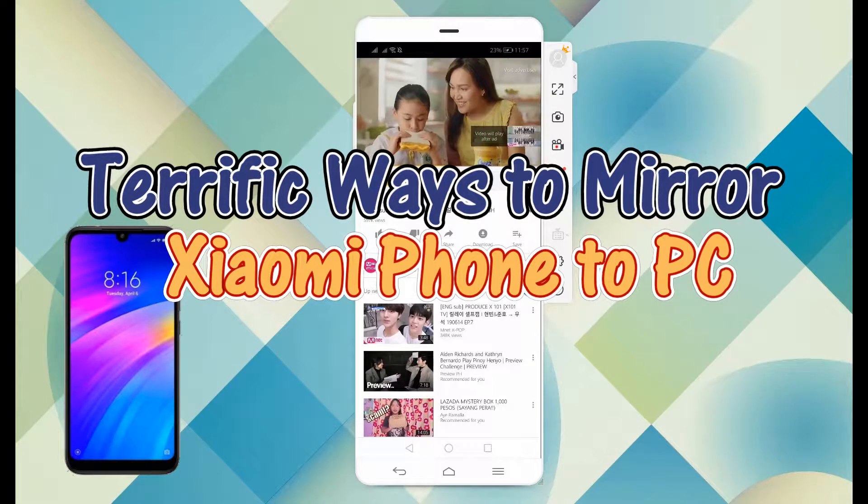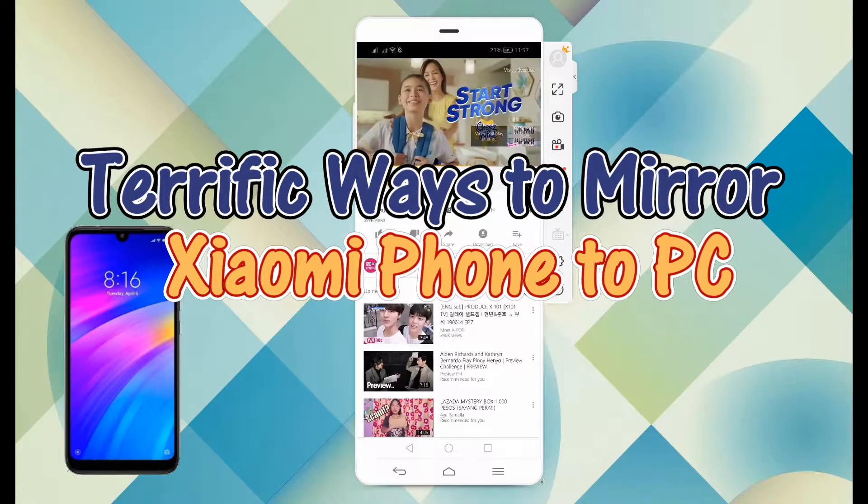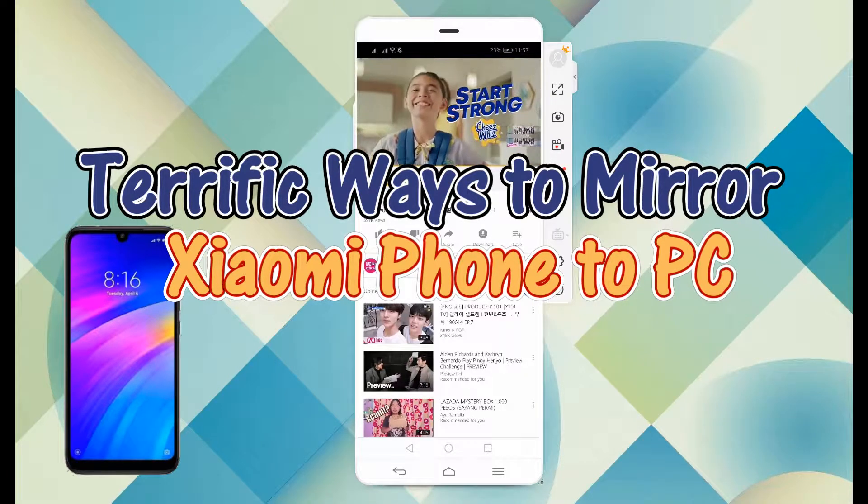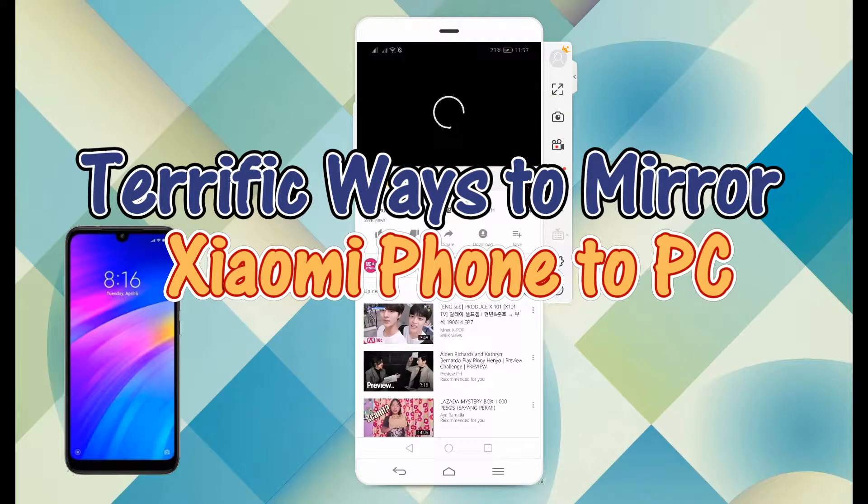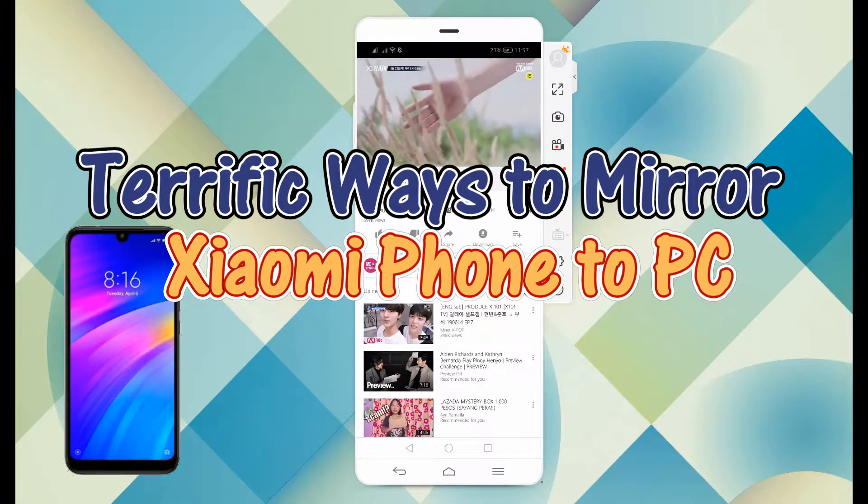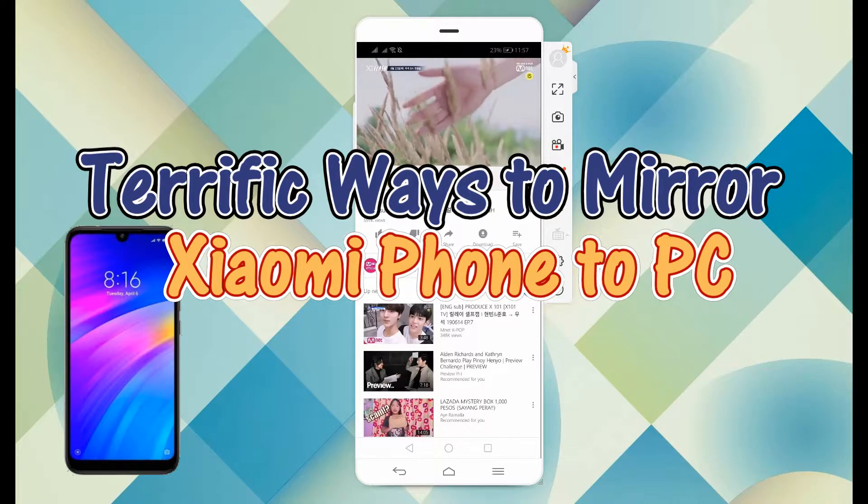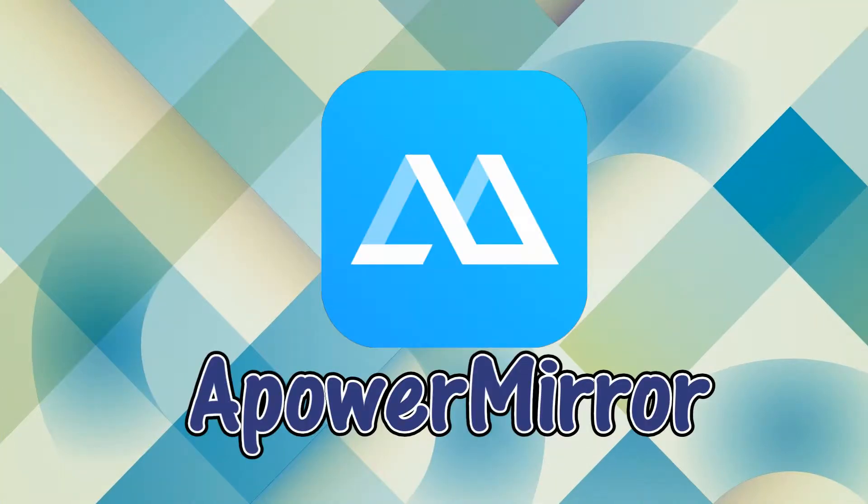Hi! In this video, I'll show you terrific ways on how you can mirror Xiaomi phone on your PC. To do so, we will use an application called Power Mirror.